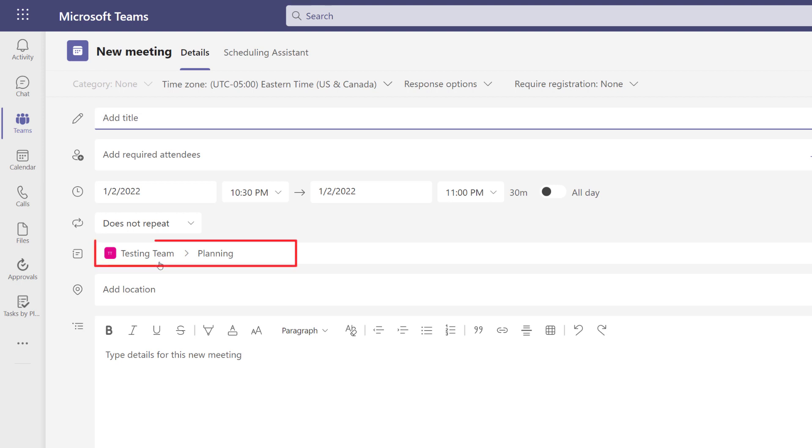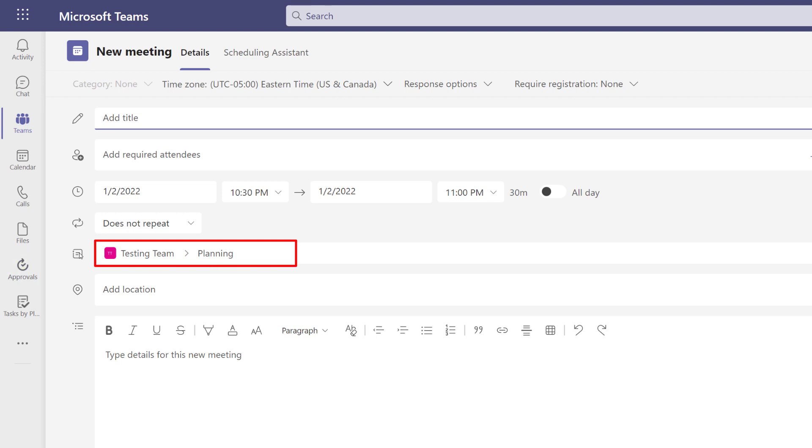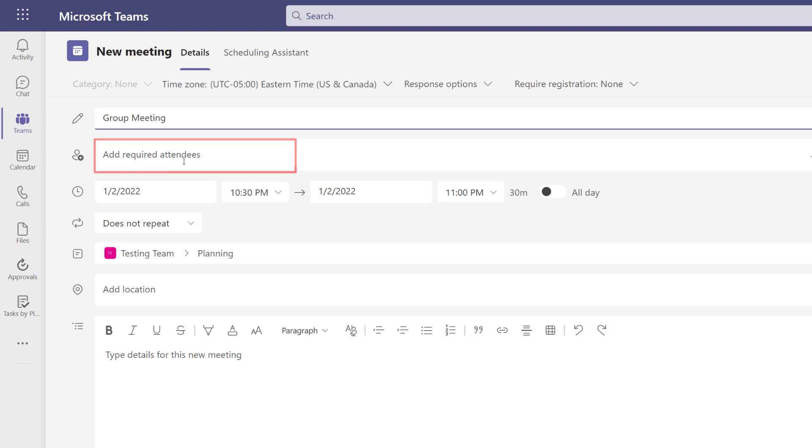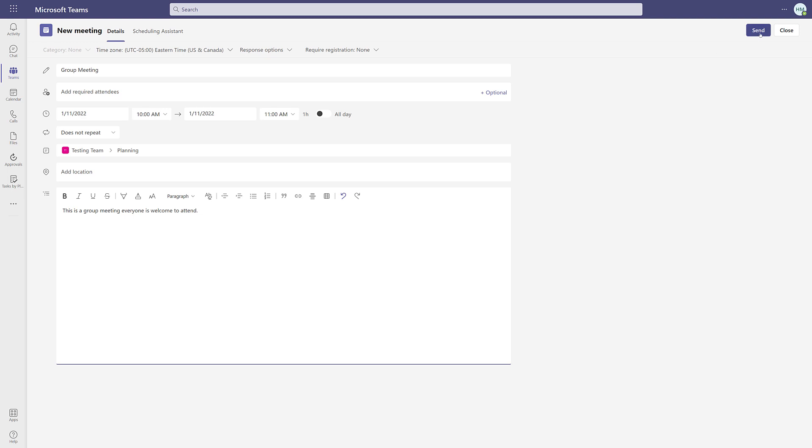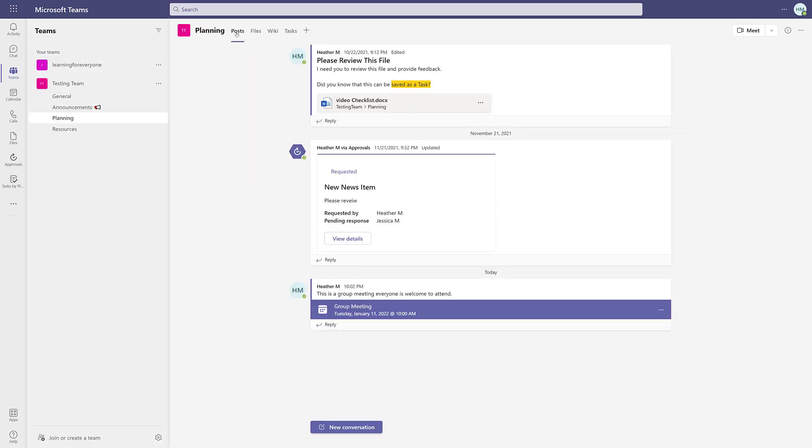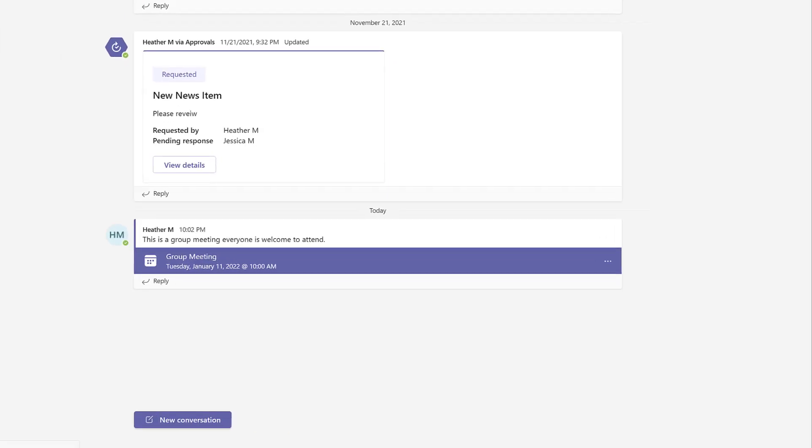I clicked on schedule now and notice in the add a channel field, the name of the team and the channel is automatically included. If you want people to attend who are not part of this team, you can add them as required attendees. Finish adding all the information you need in the meeting invite and then you will click send. Teams will automatically create a post in the post tab for you to see the meeting that you just created.